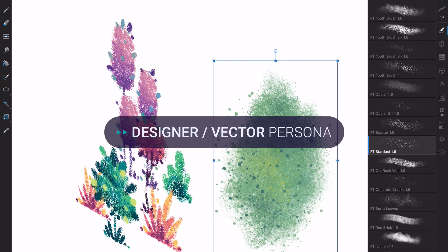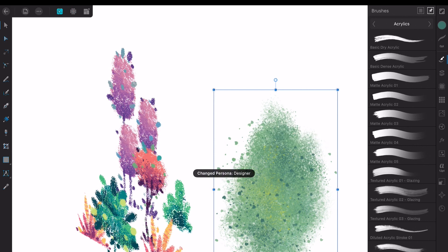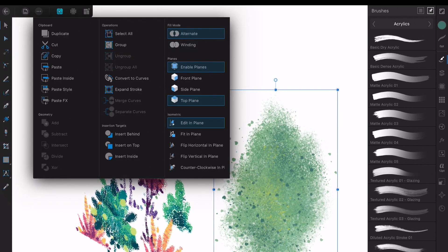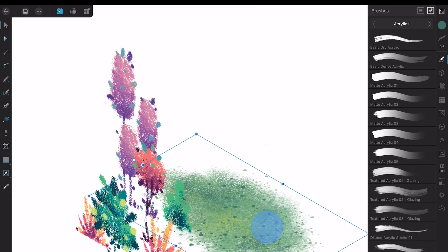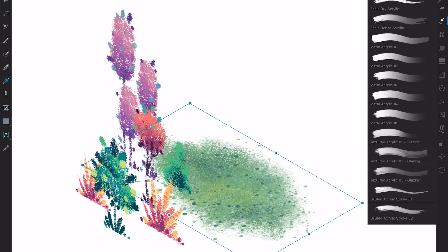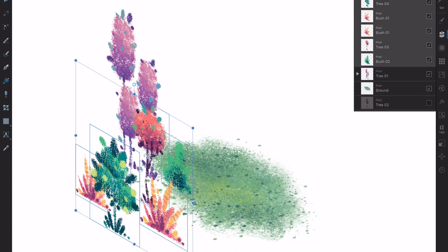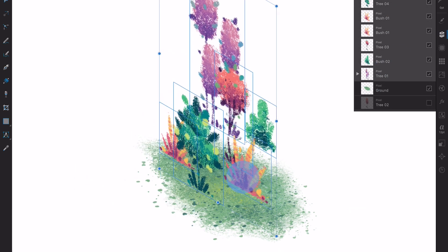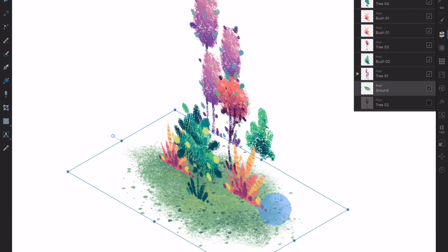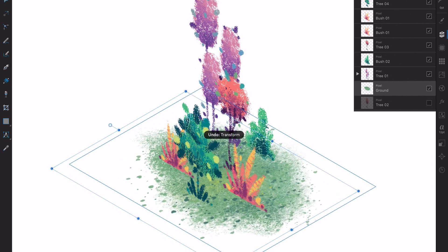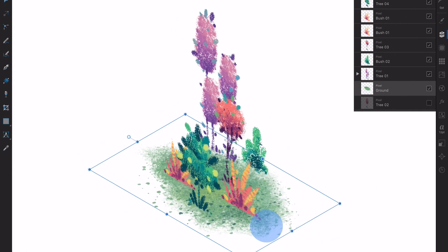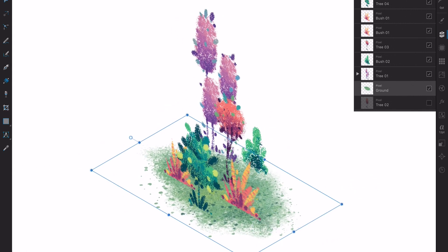I go back to Vector Persona, activate the top plane from the isometric menu, fit my ground to that plane and adjust all the rest of the elements to make them look fully integrated. Having the ground projected onto another plane gives a nice tridimensional feel to the composition.